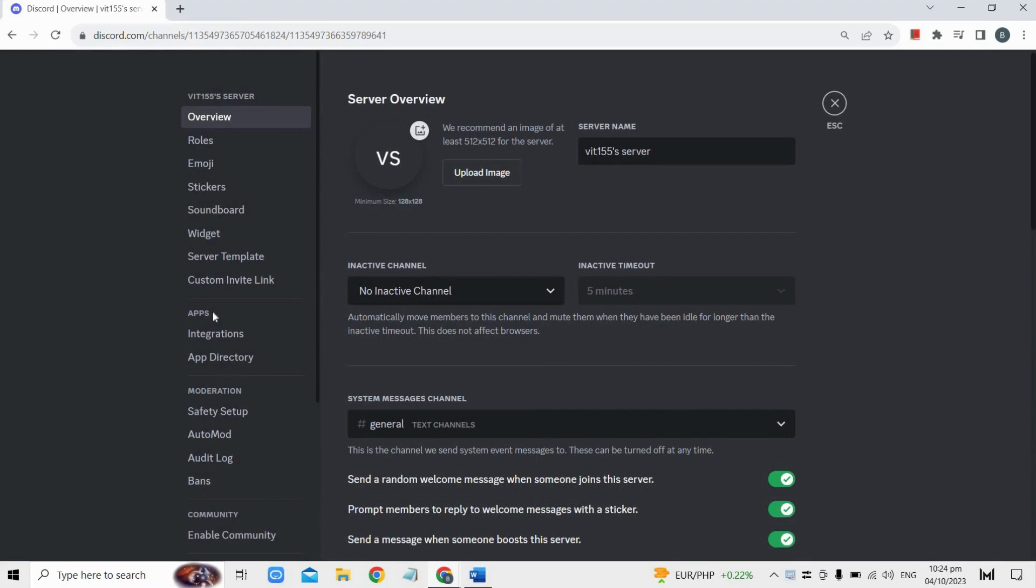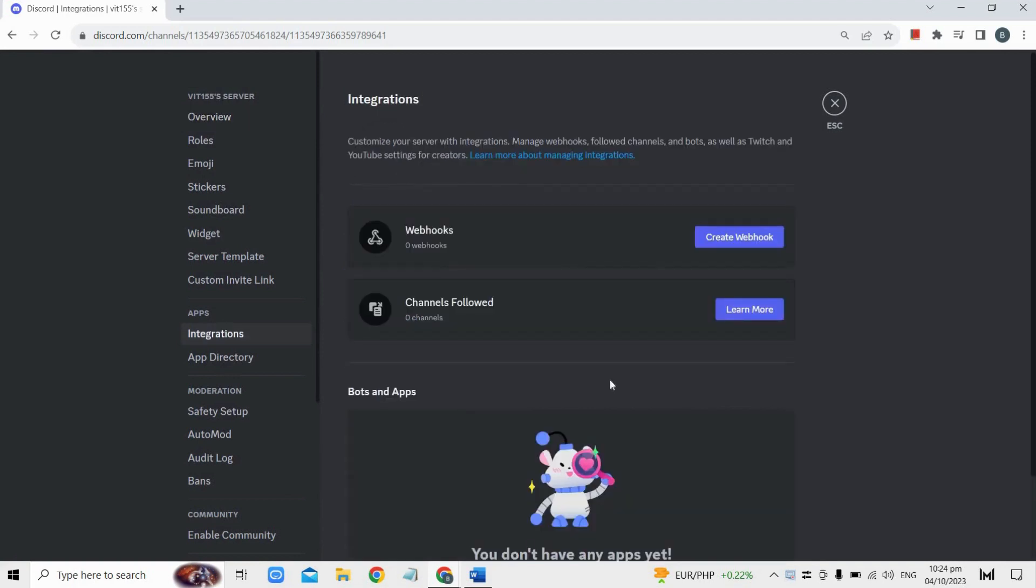Under the apps section, you will find GlideBot. Click on it, and on the right side of the window, you will see an option to enable GlideBot. Toggle the switch to enable it.